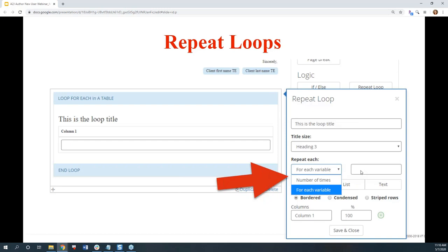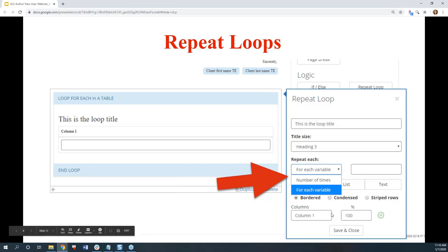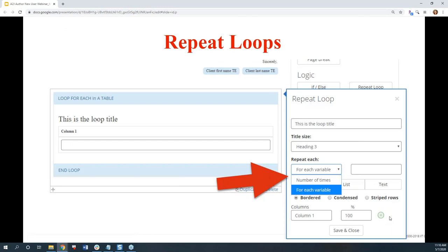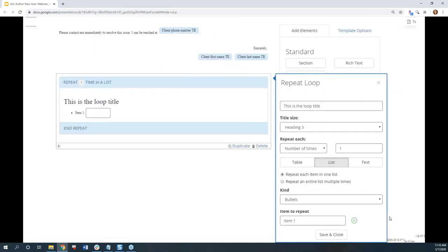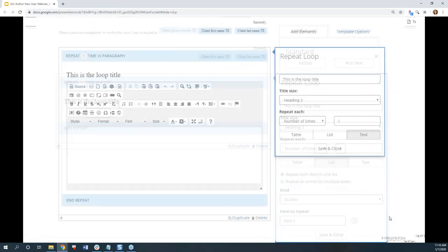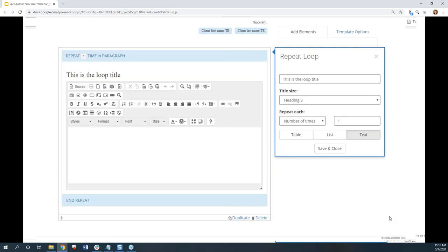In terms of the table, you can have it bordered, condensed, or with striped rows. Columns can be different percentages, and you can add multiple columns by clicking the green plus circle. There's a lot of customization that can go into how you want your ultimate document to look. There are also options for lists, and for a text block if it's a full paragraph instead of a table or a list.